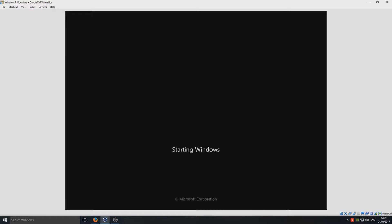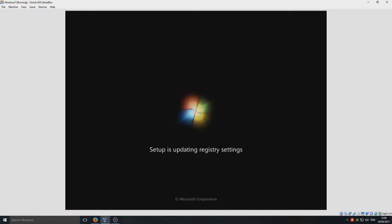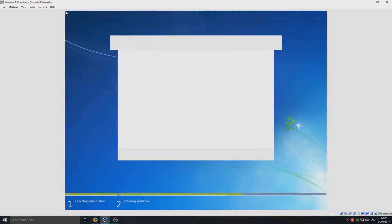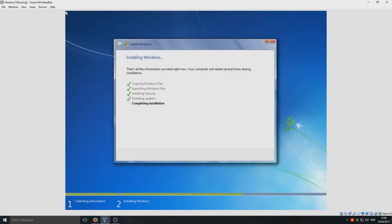It's done all that now and the machine is restarting. Setup is updating registry settings, and now setup is starting services. We should now be at the stage where we can type in some information about the operating system.